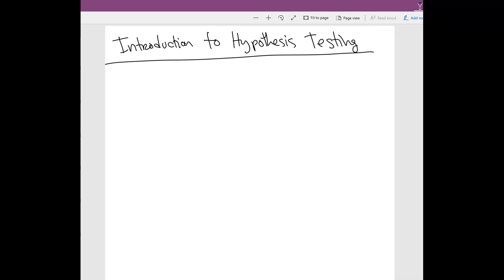I'm going to start the video with a little experiment to introduce the idea of hypothesis testing. Hypothesis testing can be really challenging, and figuring out what exactly we're doing can be a little hard. So I'm going to give you a little example of what exactly we're going to be calculating in this section.